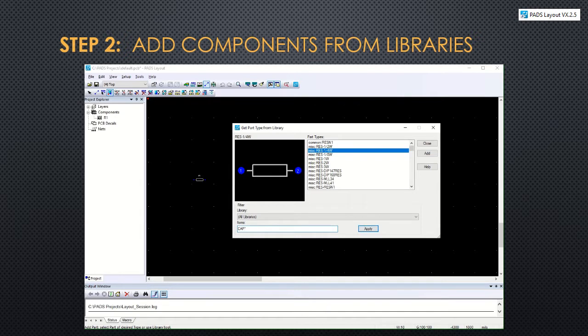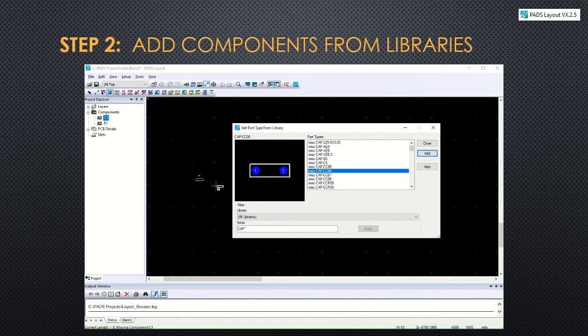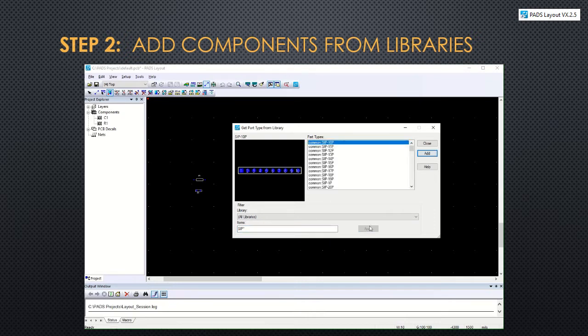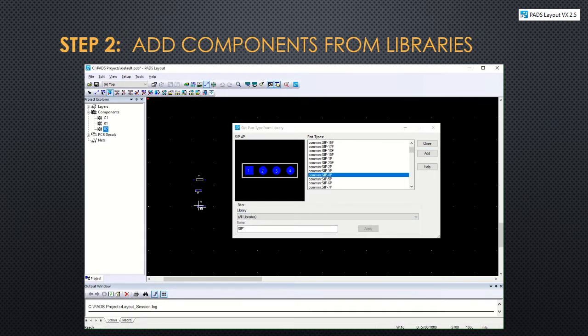Next is a capacitor. Next up is a single inline package or sip, and four pins is selected there. Once you've added all the components in your design.